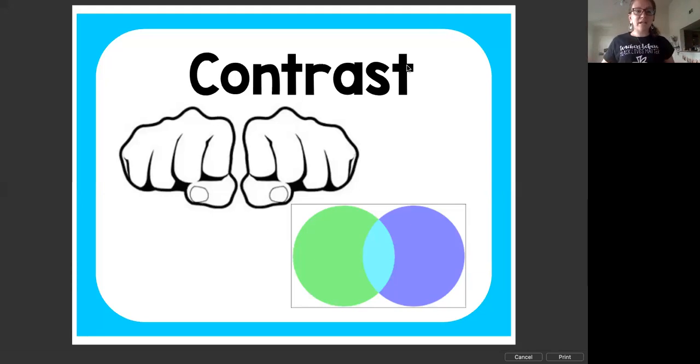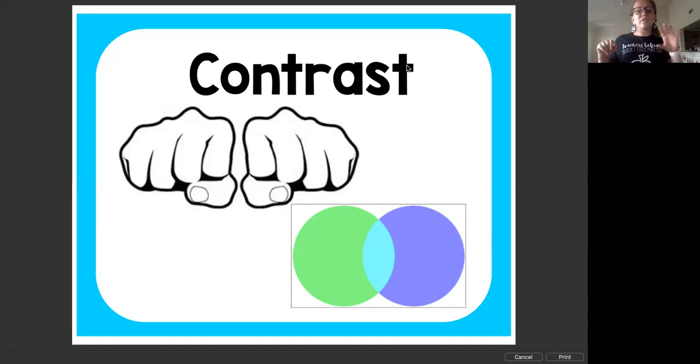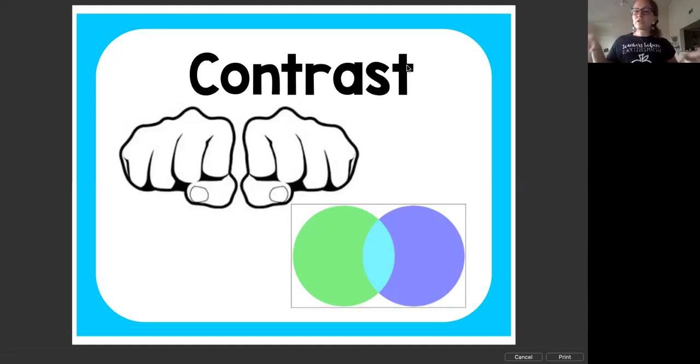In a Venn diagram, the contrast would be in the green and the purple part of the Venn diagram that you see down there. We're going to look for things that they do not have in common.